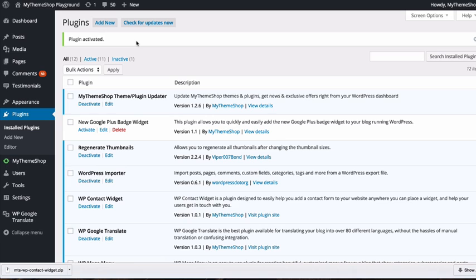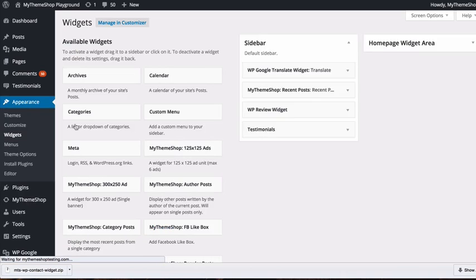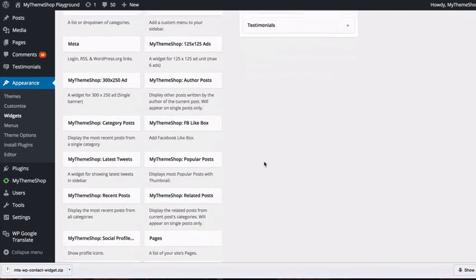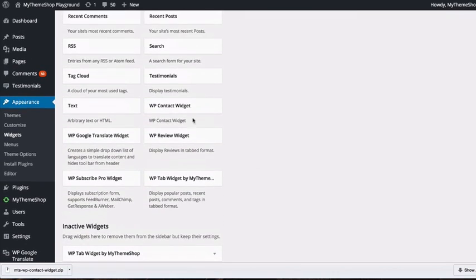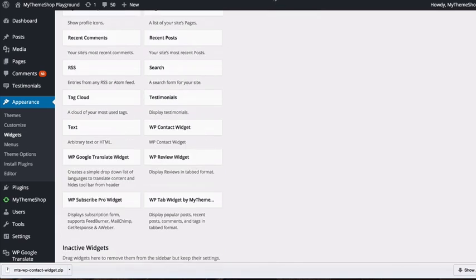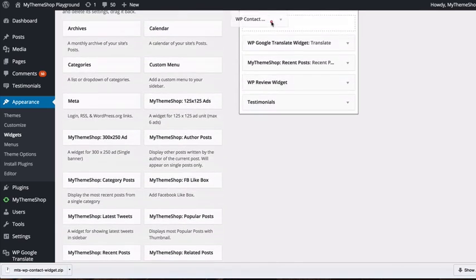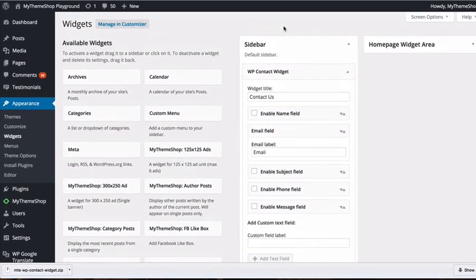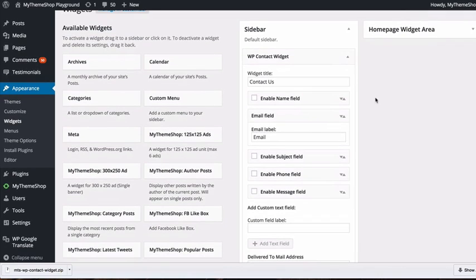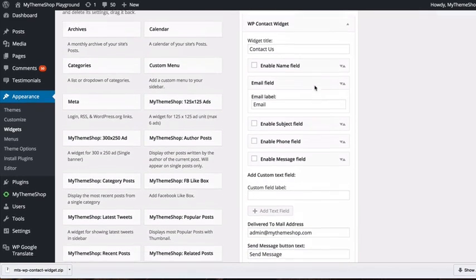To use the plugin, head over to Appearance and then Widgets. Here you'll see all the widgets available in WordPress. If you scroll down to the bottom, you'll find WP Contact Widget as a new widget available to you.